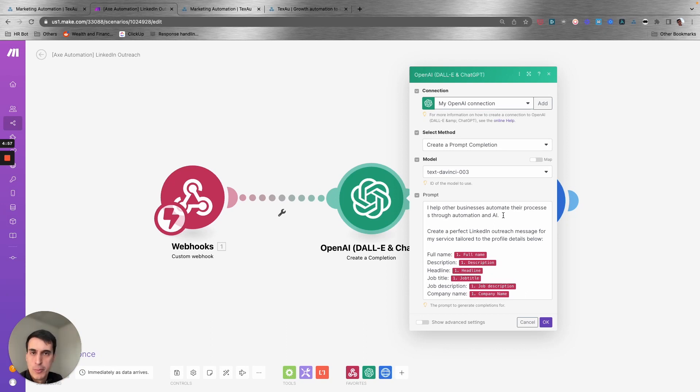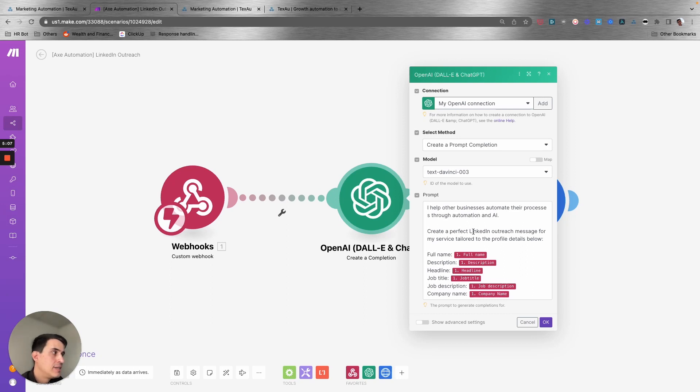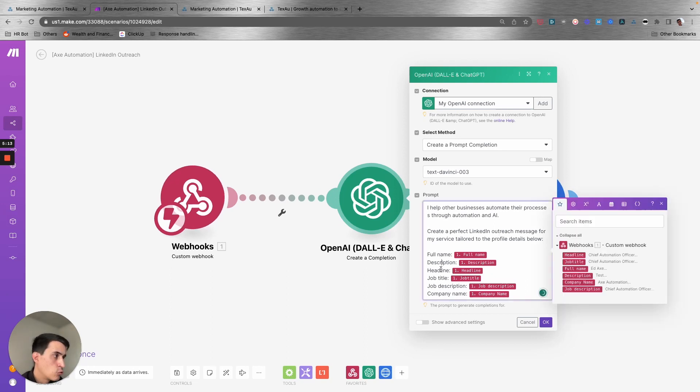For this example, I'm creating a message to talk about what I do, which is the automation service. This is the prompt: I help other businesses automate their processes through automation and AI. Create a perfect LinkedIn outreach message for my service tailored to the profile details below. So I have full name, description, headline, job title, job description, and company name.